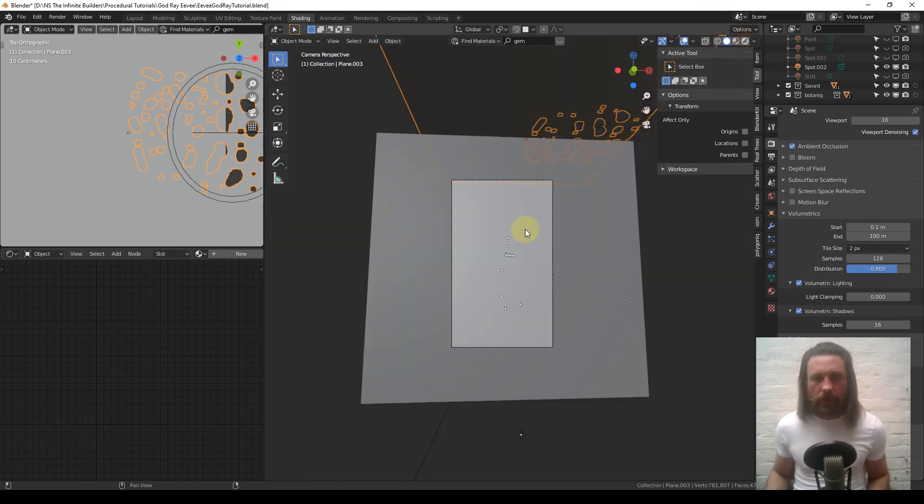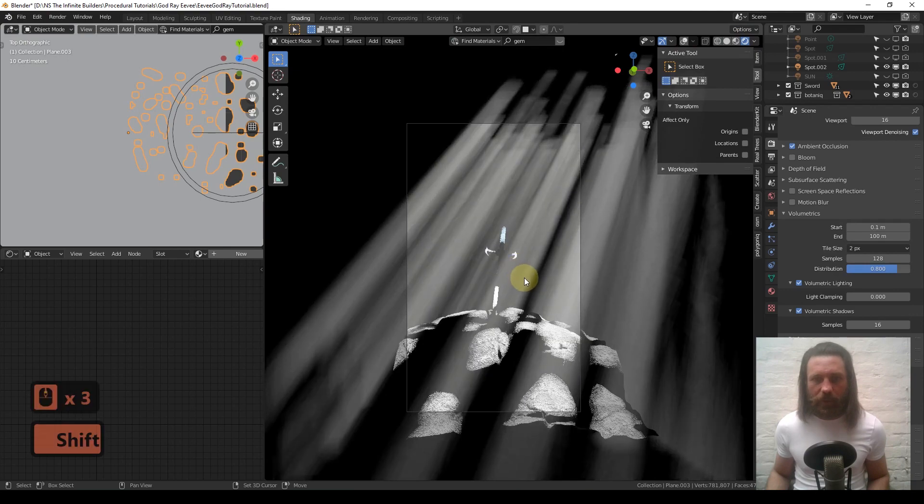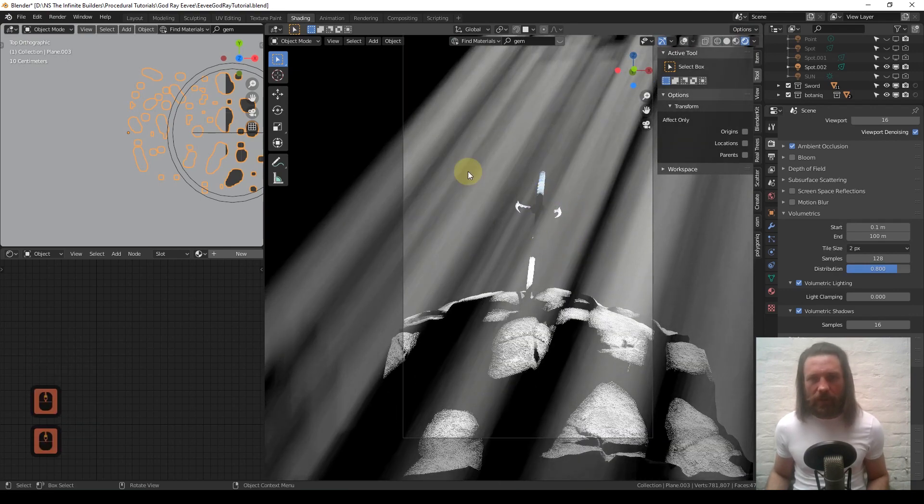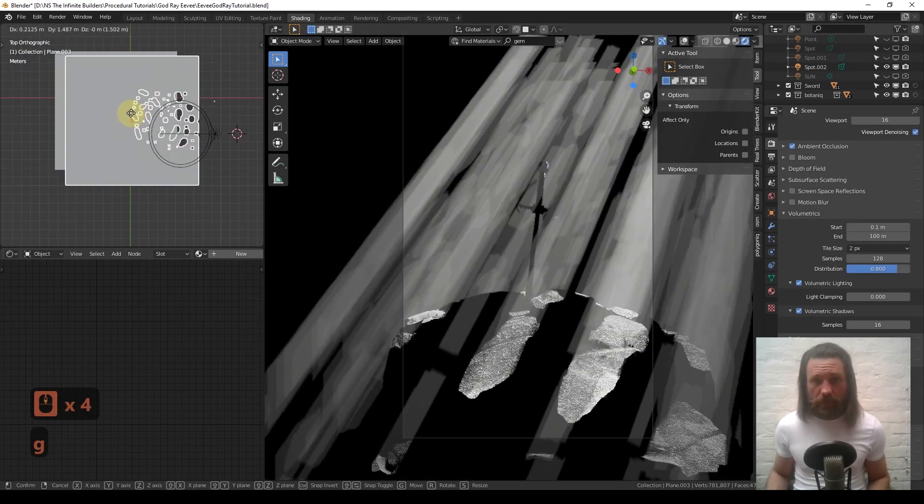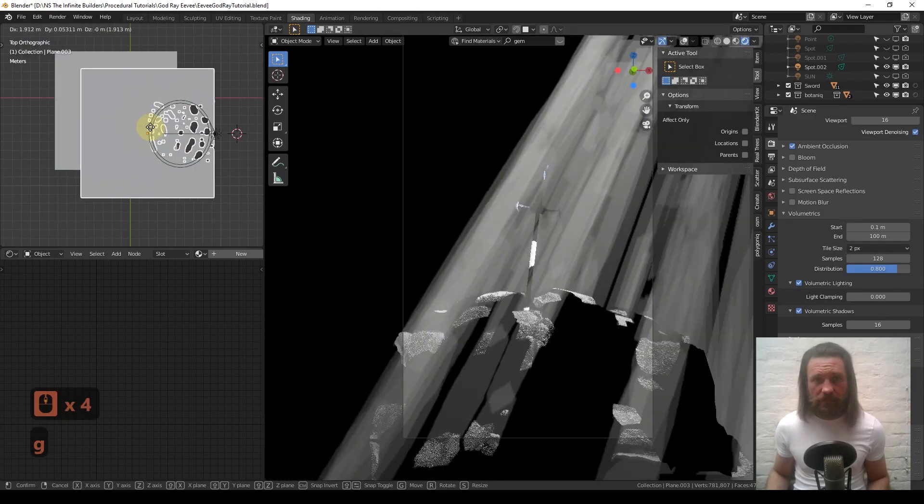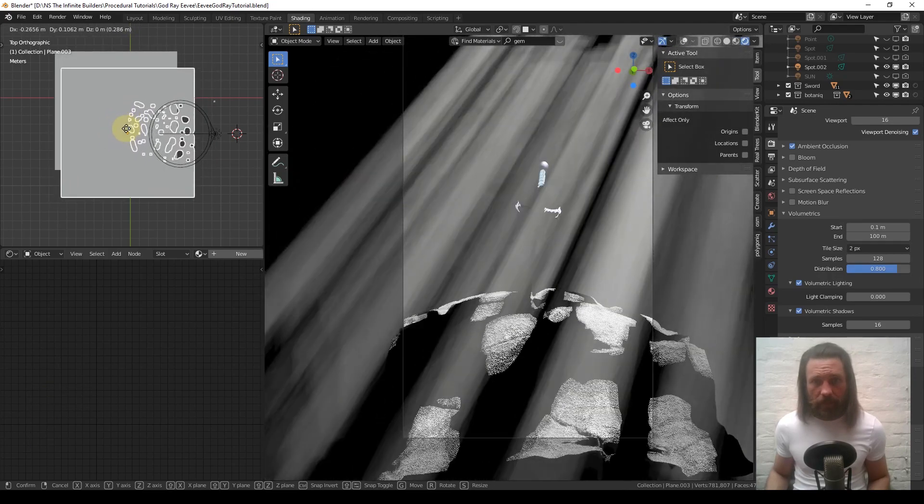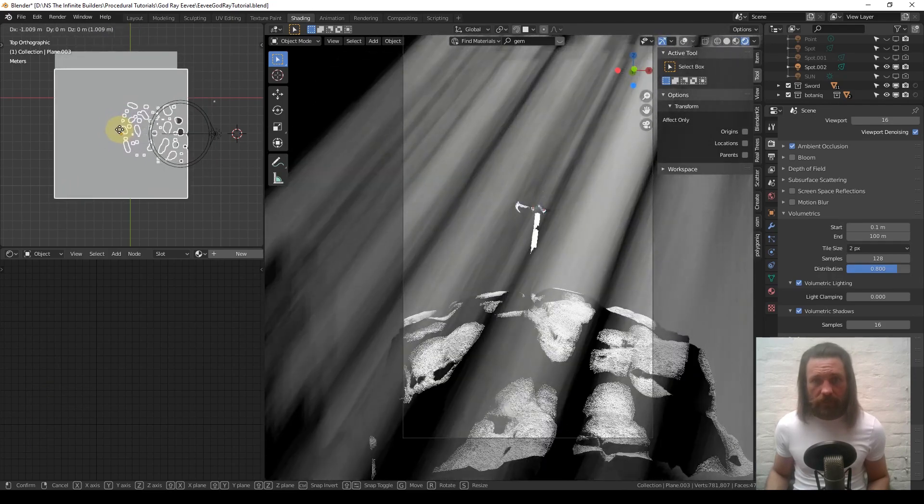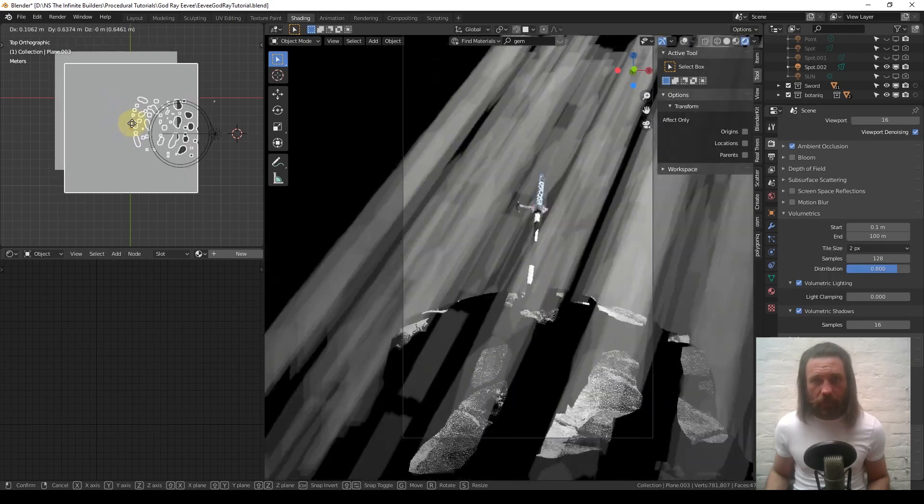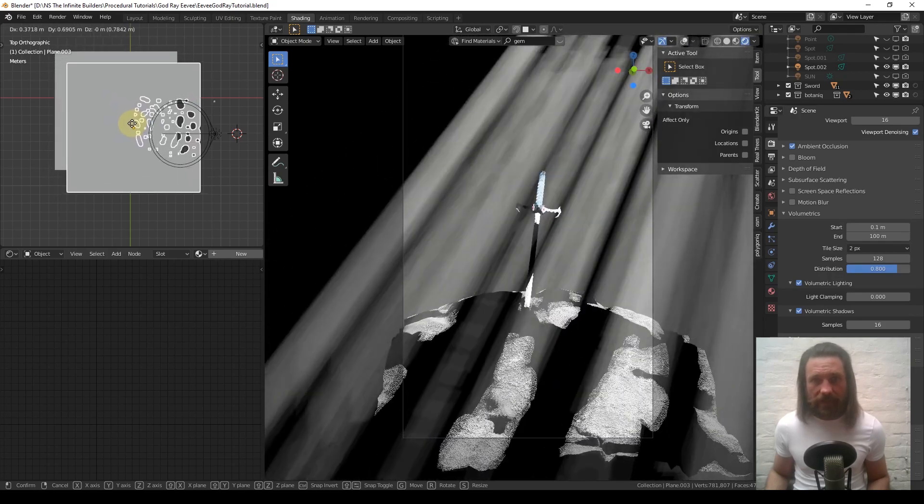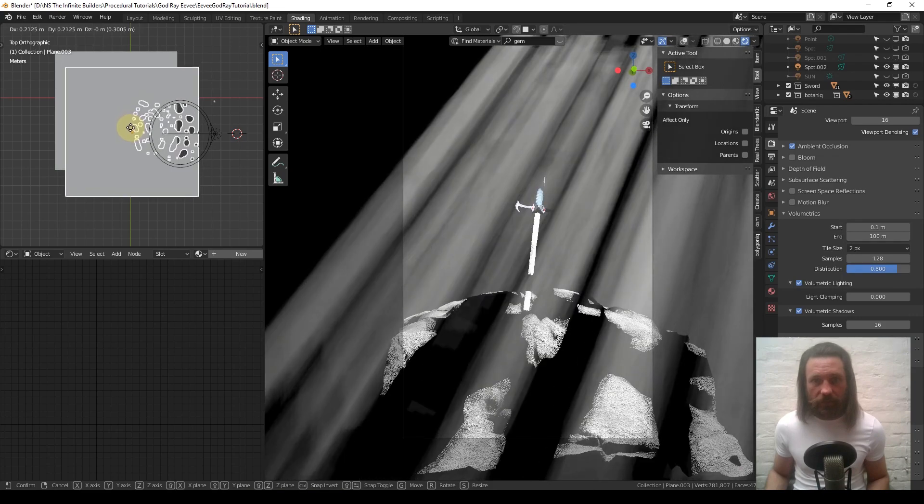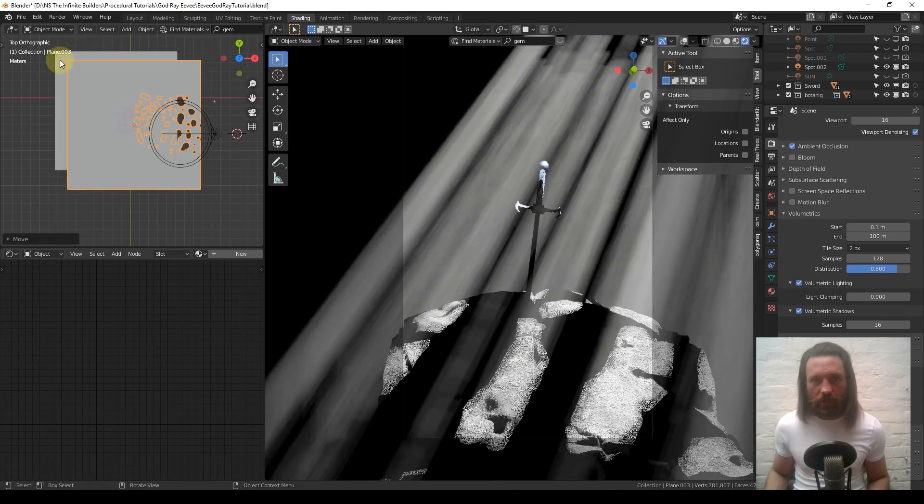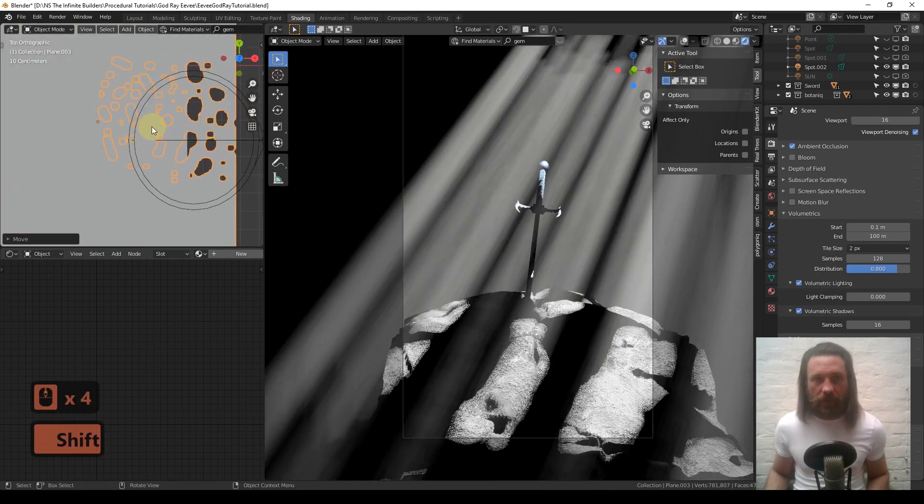Now if we head back to the camera and render, you can see we've got a lovely amount of god rays. Again, just move this about where you want it. When I was trying to light the sword properly, I just couldn't get the blade lit fully, there's always a shadow somewhere.